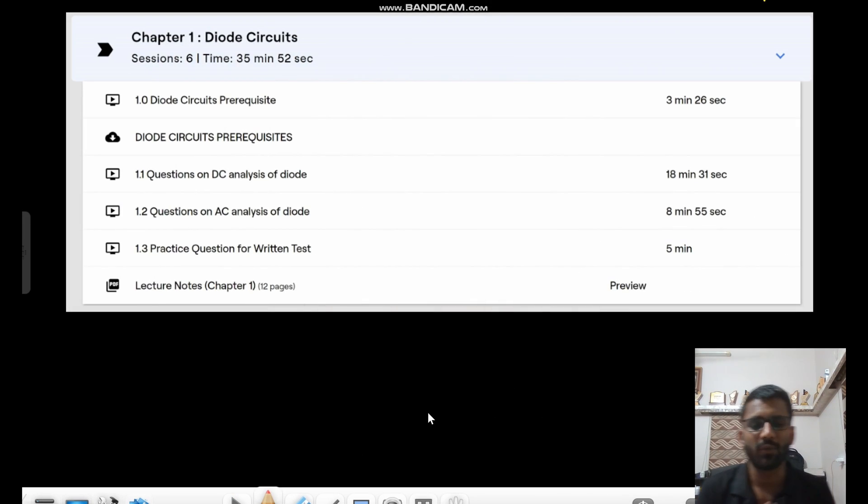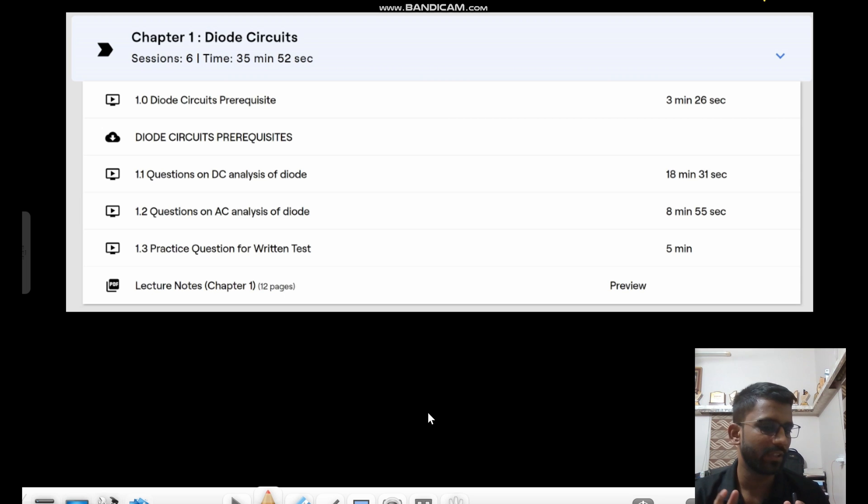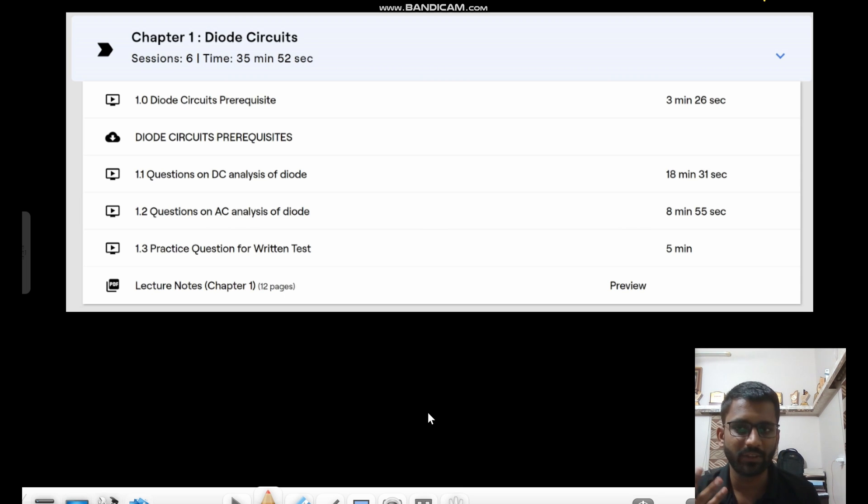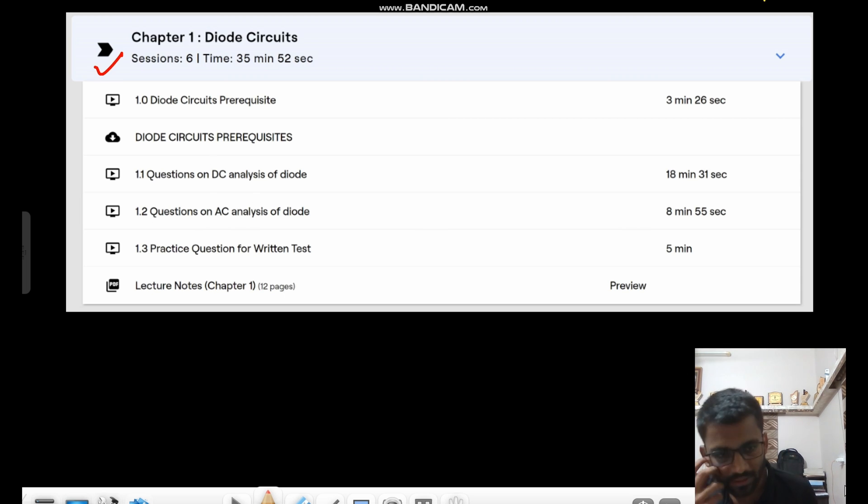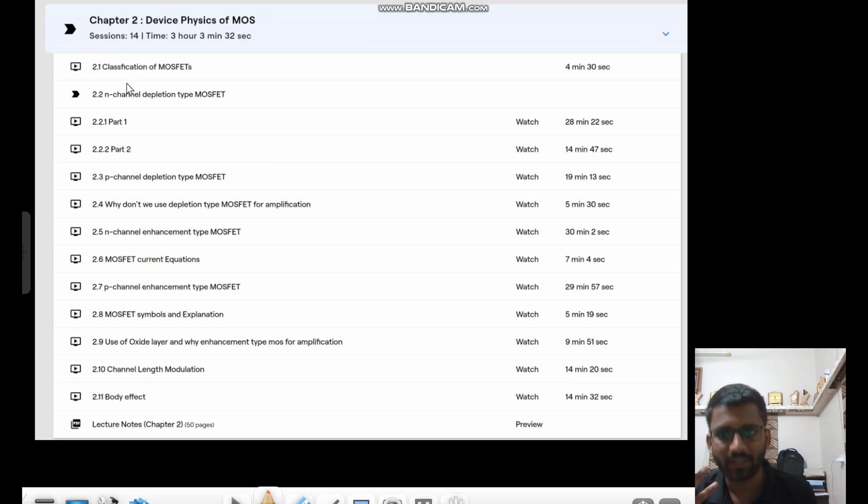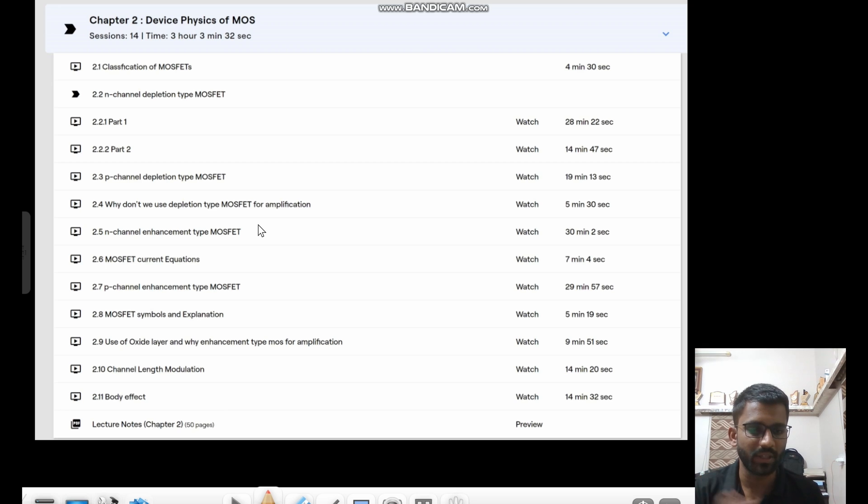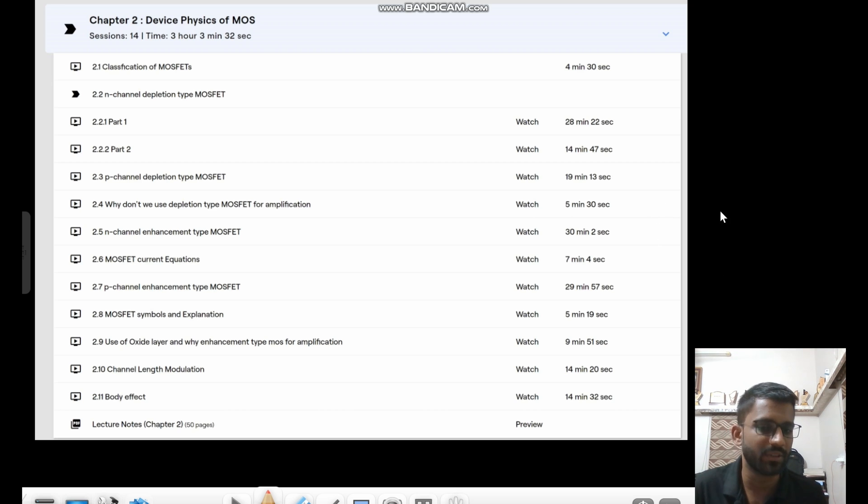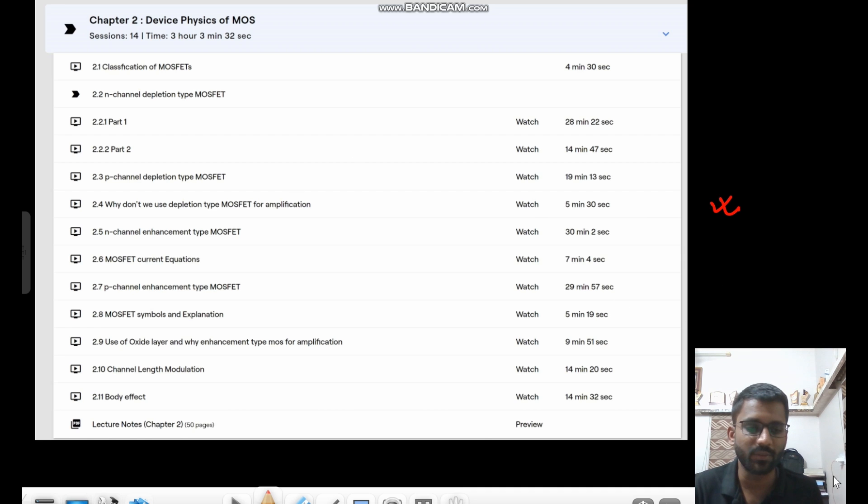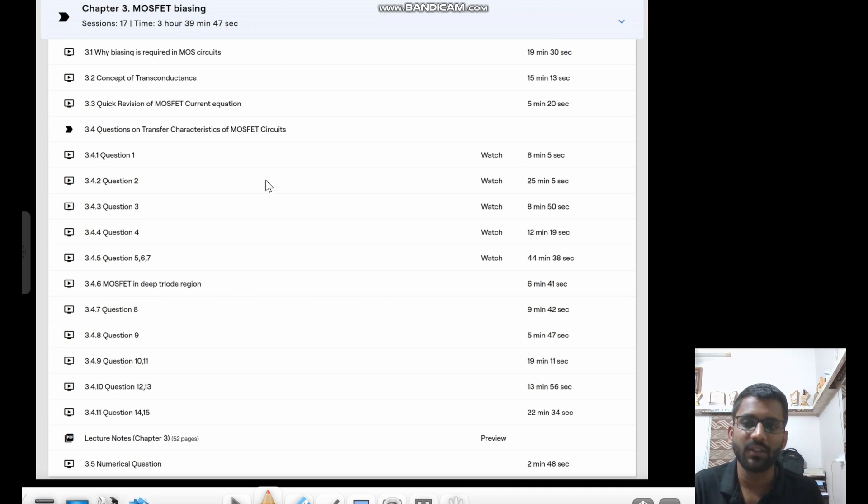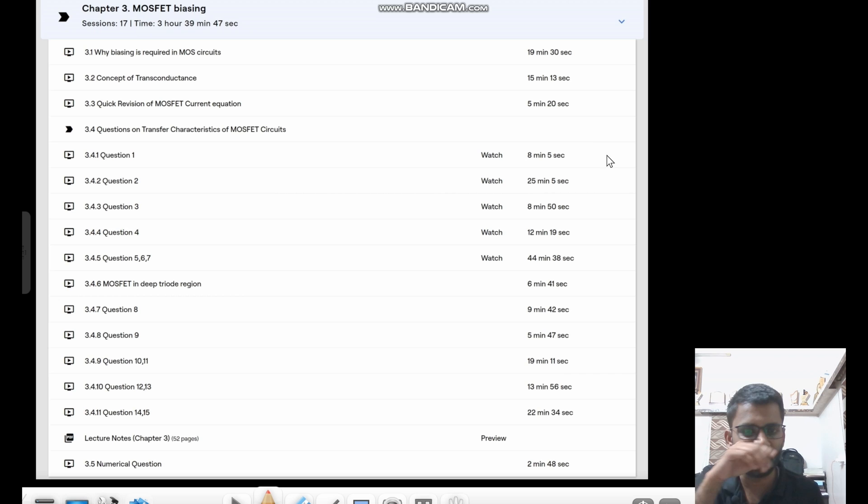This is our course curriculum for the analog electronics placement course. This is the part one of the course. In part one, we have seen first one is the diode circuits. This is chapter one. Then we have seen MOS physics. The complete MOS physics is there. Every single aspect has been cleared to you. Every single aspect. No other question will be asked to you apart from these videos. So this is very in-depth analysis of MOS physics.